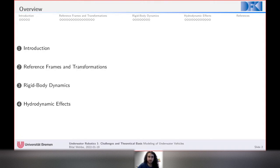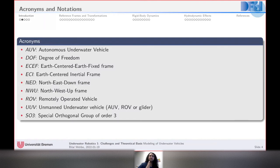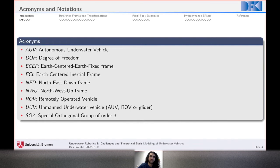Before I start, here are some acronyms and notations I'll be using so you don't get lost. AUV stands for autonomous underwater vehicle, DOF is degree of freedom. You'll also hear ECEF — earth-centered earth-fixed frame — and ECI — earth-centered inertial frame — as well as NED (north-east-down), NWU (north-west-up), ROV (remotely operated vehicle), and UUV (unmanned underwater vehicle), which could be an AUV, ROV, or glider. SO3 is the special orthogonal group of order three.